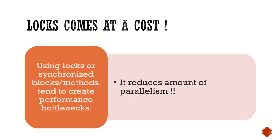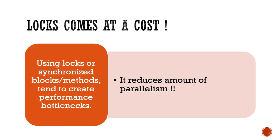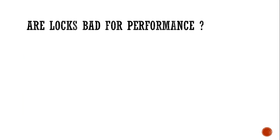We all know that locks come at a cost. Why? Because they reduce the amount of parallelism. But can we seriously blame the locks for them? Actually, no.